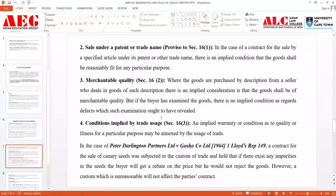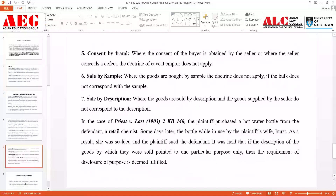The next exception is consent obtained by fraud. Where the consent of the buyer is obtained by the seller through fraud, or where the seller conceals a defect, the doctrine of caveat emptor will not apply. For example, where the buyer Mr. X went to buy a product and the seller concealed certain defects, committing fraud — in that case the rule of caveat emptor would not be applicable. Similarly, if the seller obtains the buyer's consent by fraud, the rule of caveat emptor does not apply.